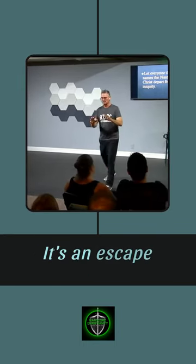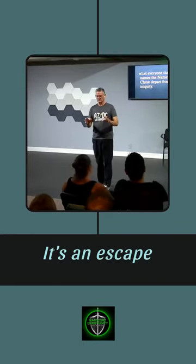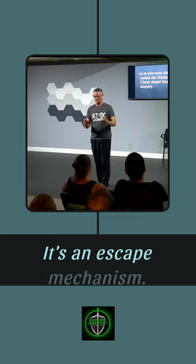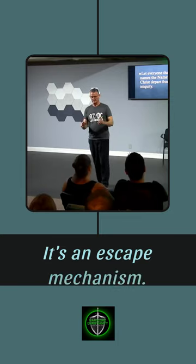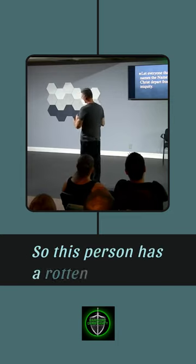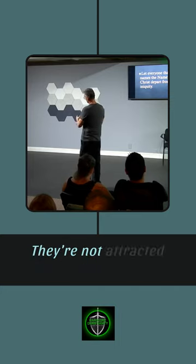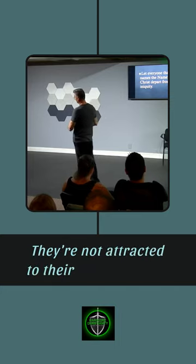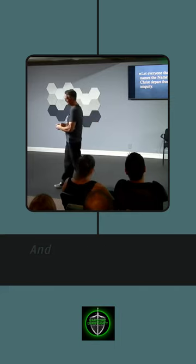It's an escape mechanism. So this person has a rotten marriage, they're not attracted to their wife anymore.